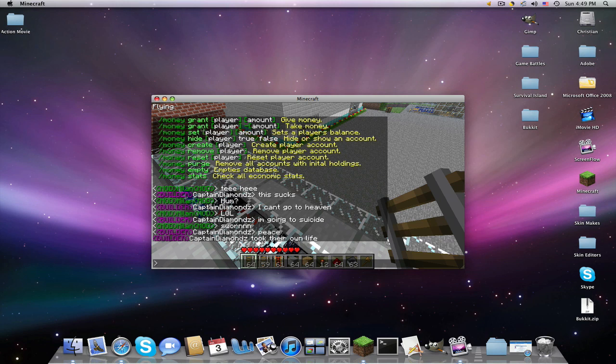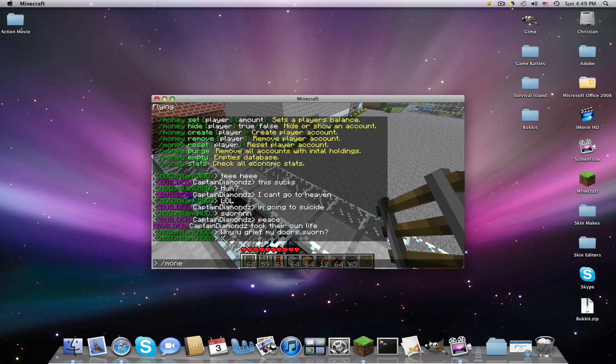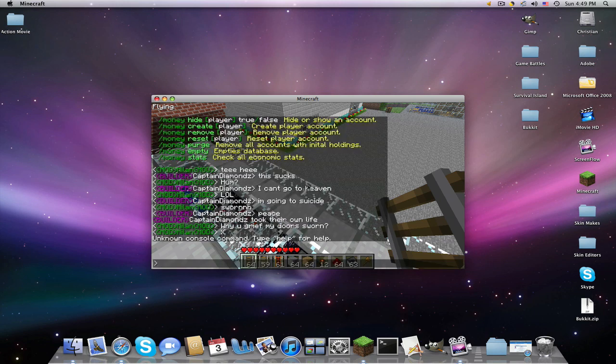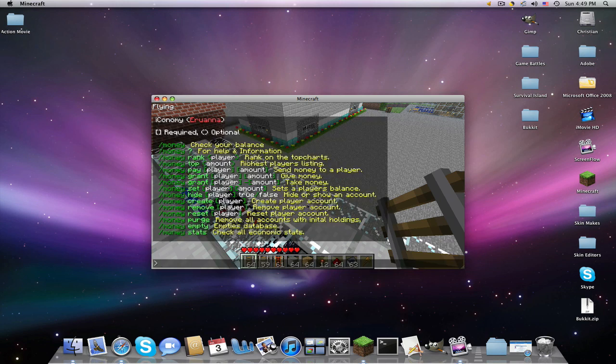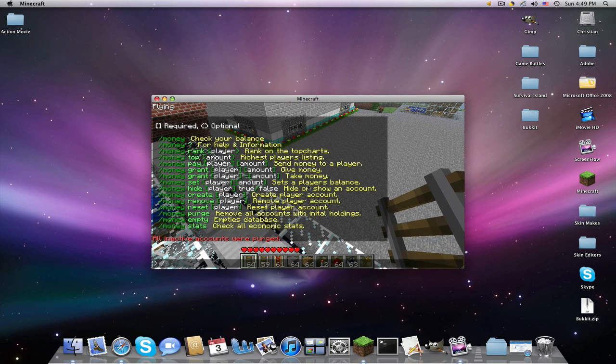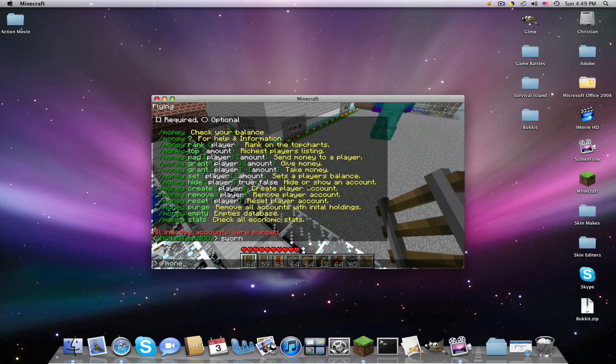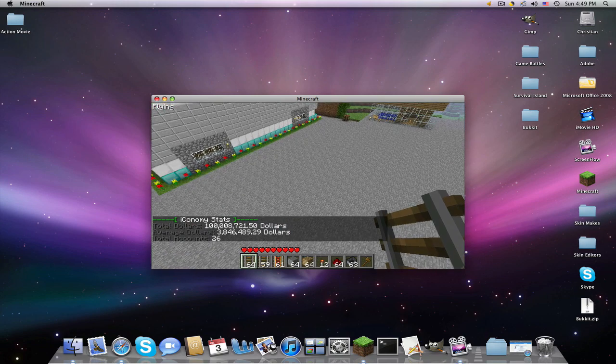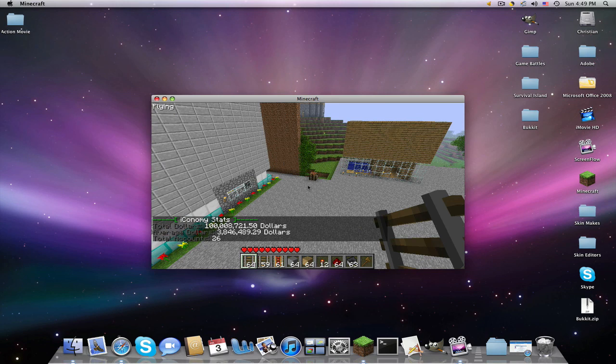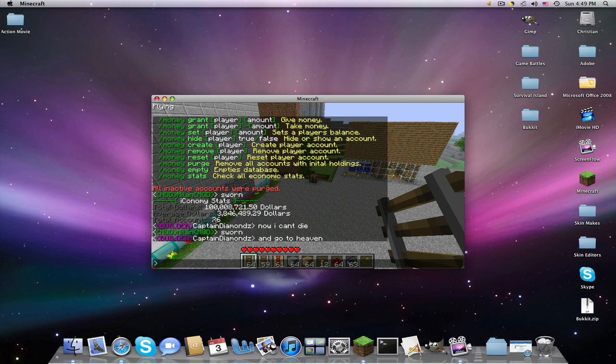This is also admin to grants and pay. Money reset. This is definitely another admin. Very important. Because it'll reset account. And money purge. It removes all accounts with initial holdings. And money empty database. That's like the one you don't even want to give the admins. Because that'll screw everyone. Money stats. Now this is like one I guess. Depends. Total dollars. Average dollars. And total account balance. Total accounts. Twenty-six. Twenty-six people have played on my server.